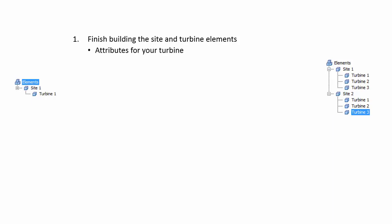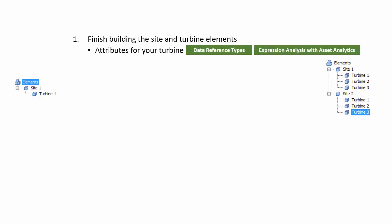The steps we would complete are to finish building the site and turbine elements that we have on the left. This would be adding the rest of the attributes for your turbine. These would be multiple data reference types, which will be discussed in the following video, or including calculations with expression analysis with asset analytics, which you can check out in another playlist.